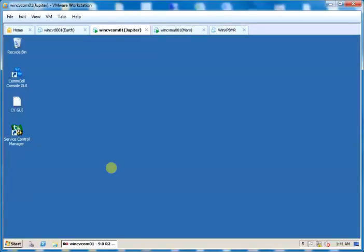Hello, in this video we will see how to copy Commvault updates to software cache. Download the latest Service Pack from the Maintenance Advantage website.